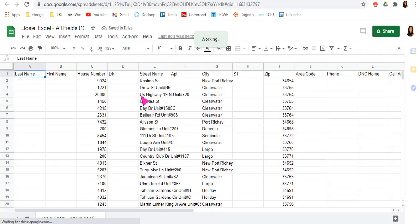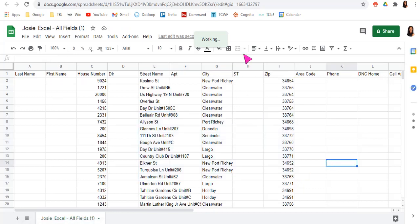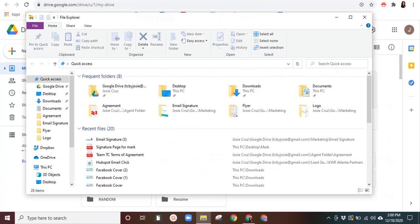you can now use it for Excel for free. It puts it into a Google sheet and you can edit and do whatever you need to, to that Excel.